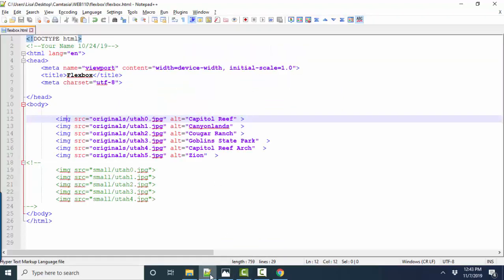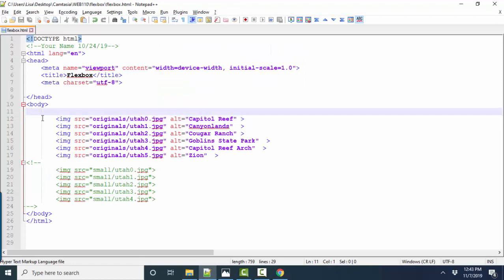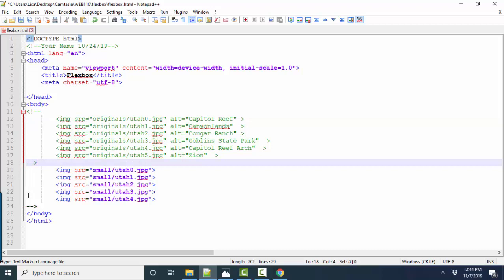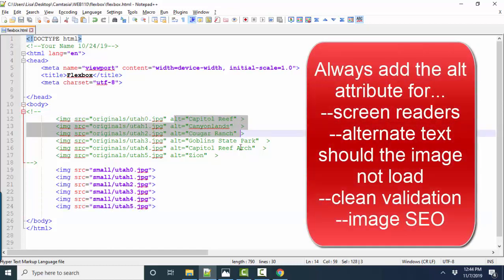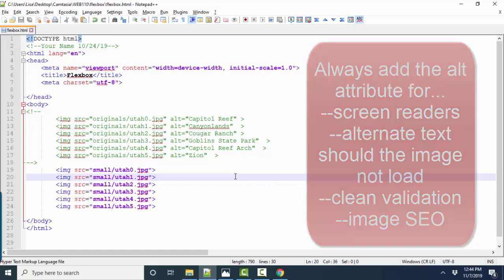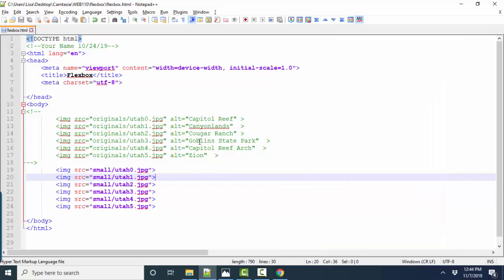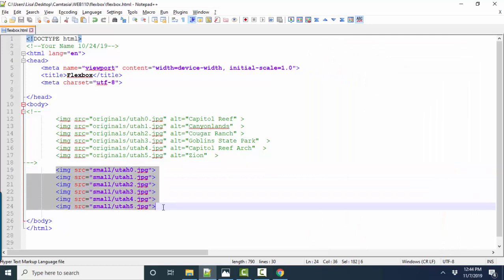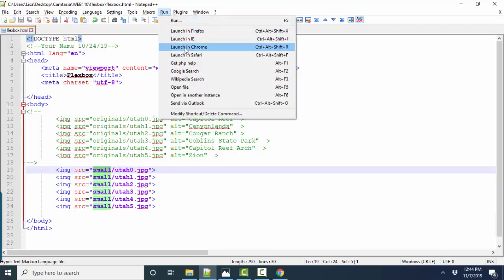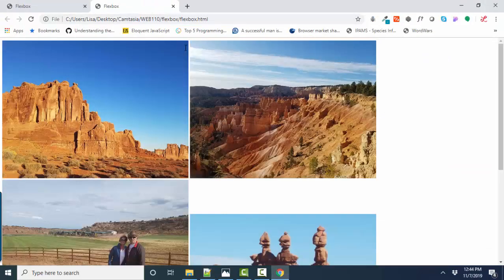So let's go back to our web page and let's put our large reference to our images in comments and let's uncomment the reference to the small images. And of course I'd want to add the alt so that screen readers can read these or if any image broke I'd get the text or also for SEO purposes so that these images get cataloged and referenced by search engines. But I'm going to skip that for now because I'm just trying to show how the images, the smaller images in the small folder are going to look on the web page. Let's run and let's launch in Chrome.